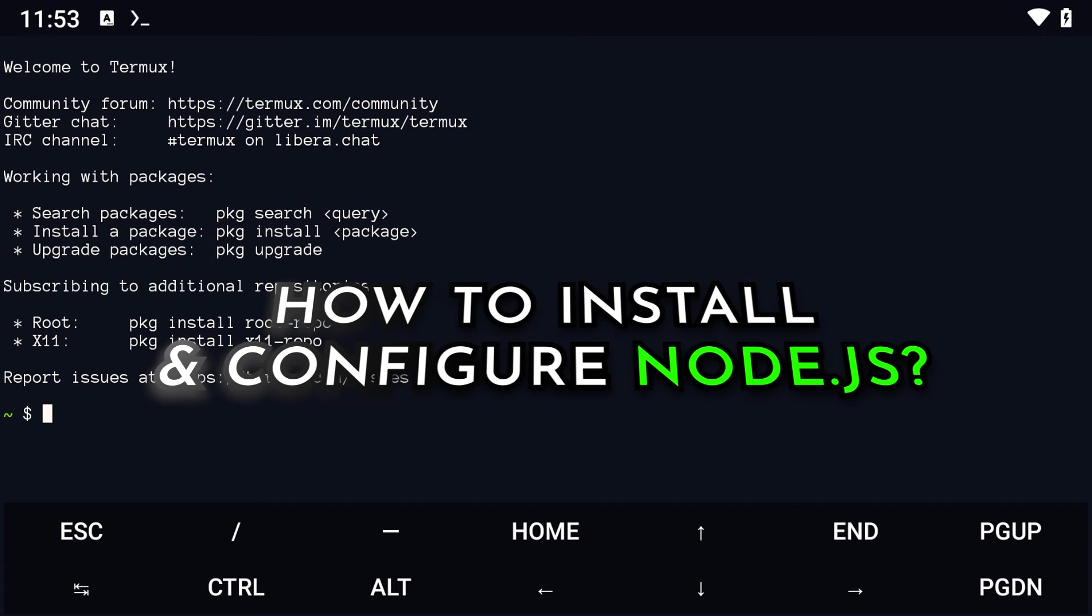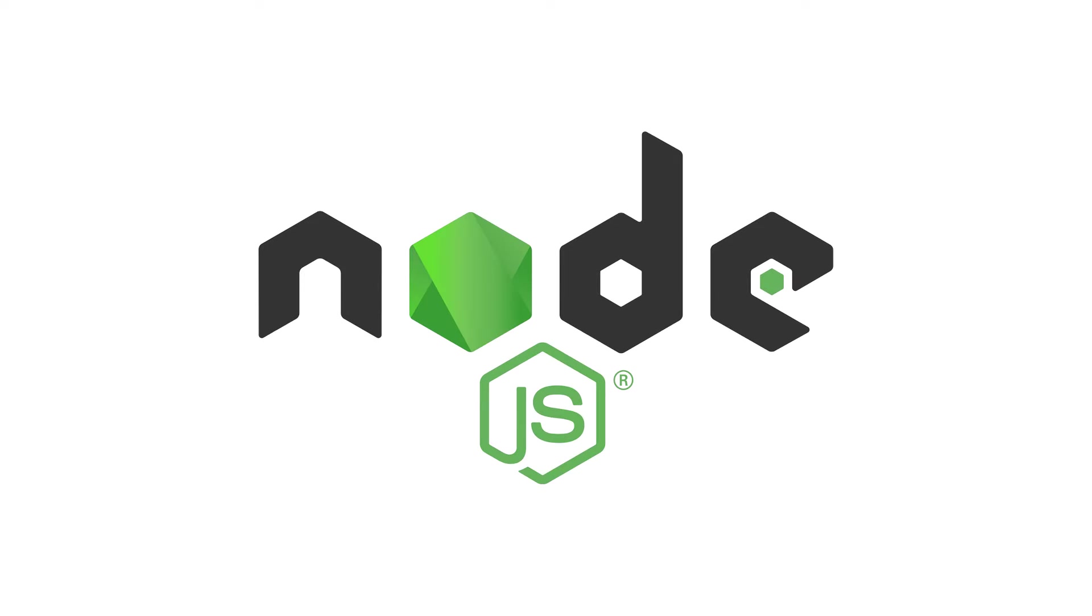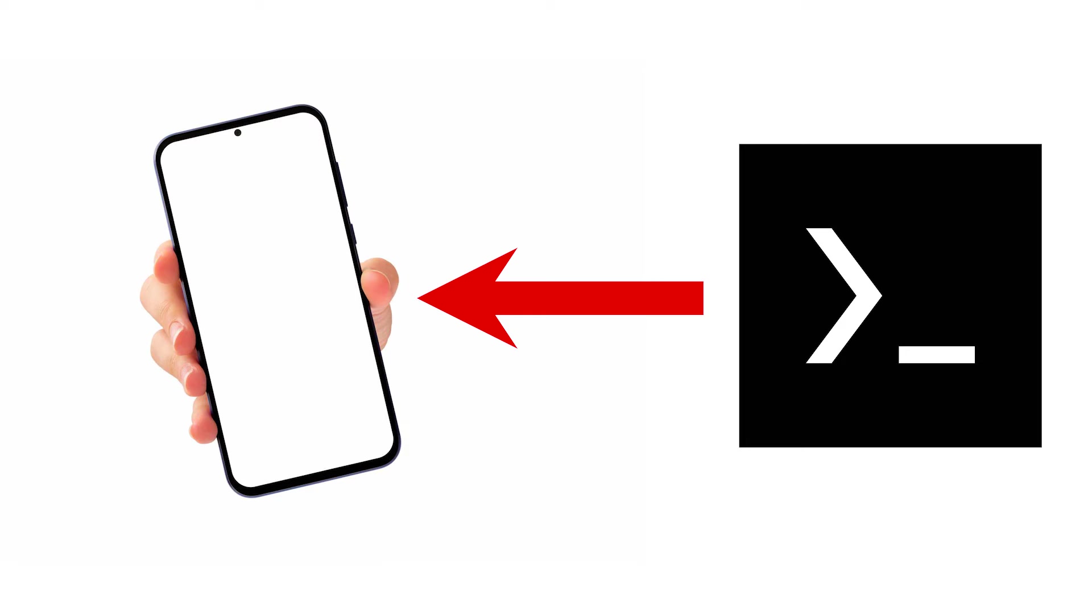Hello and welcome back to the channel. Today we will guide you through the process of installing and configuring Node.js on Termux using your Android device.